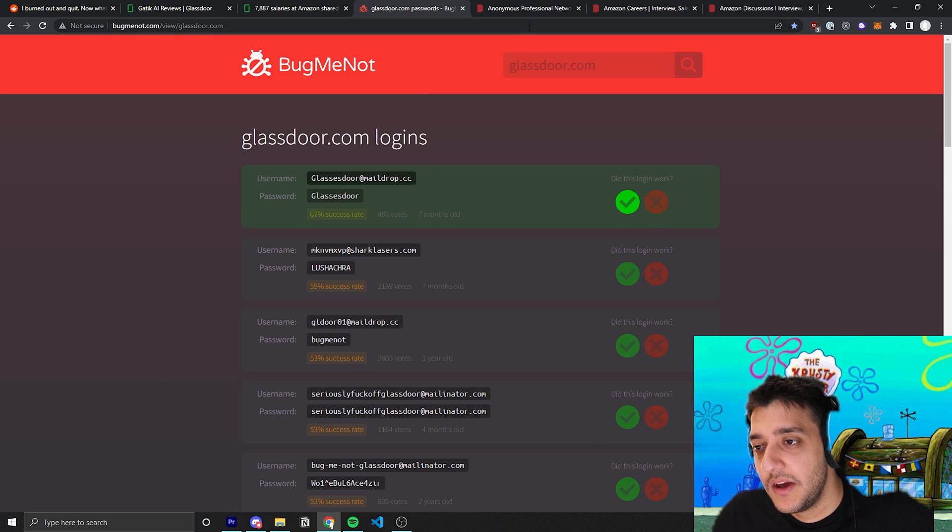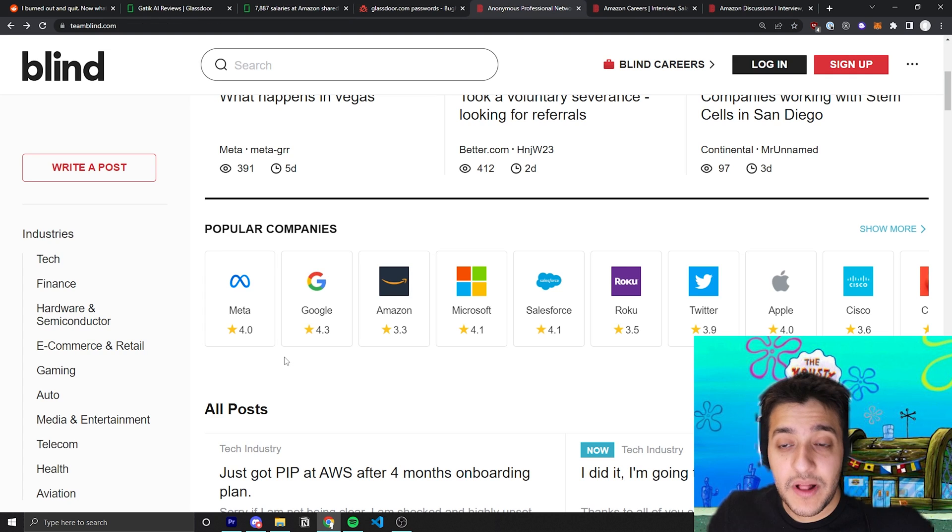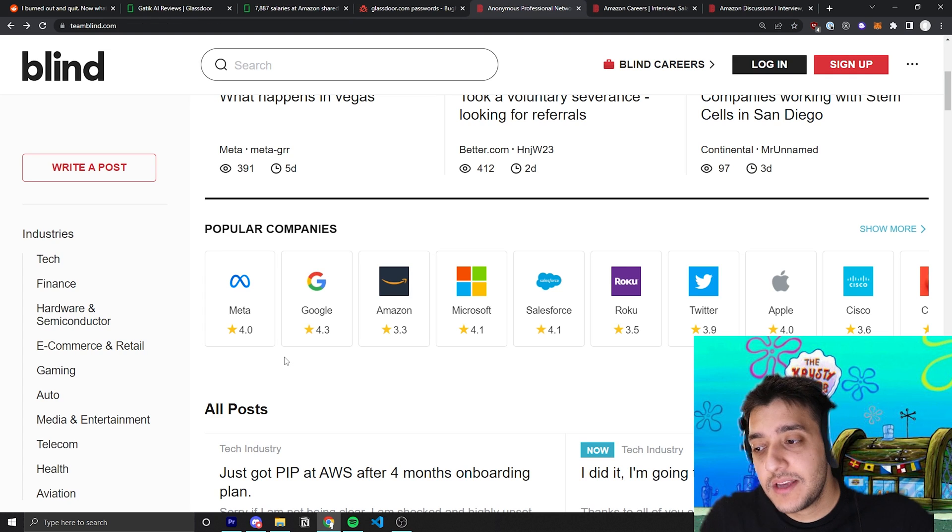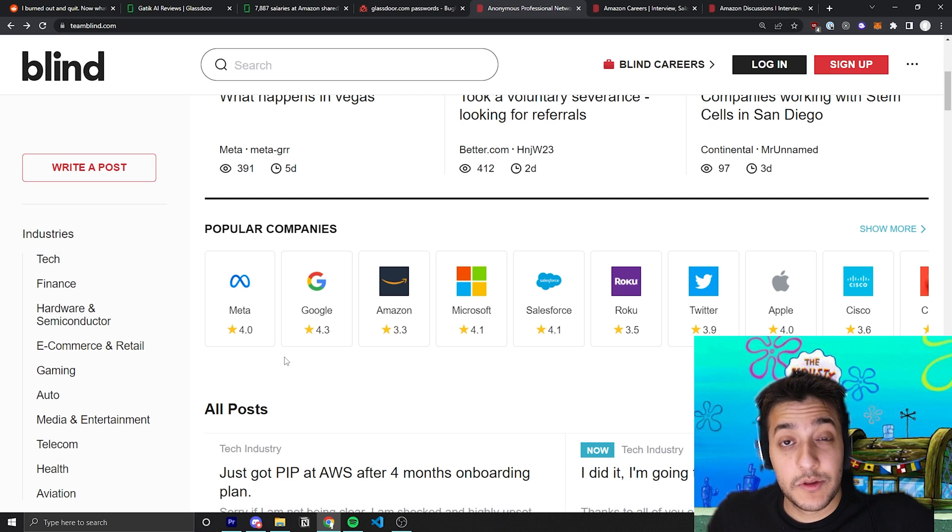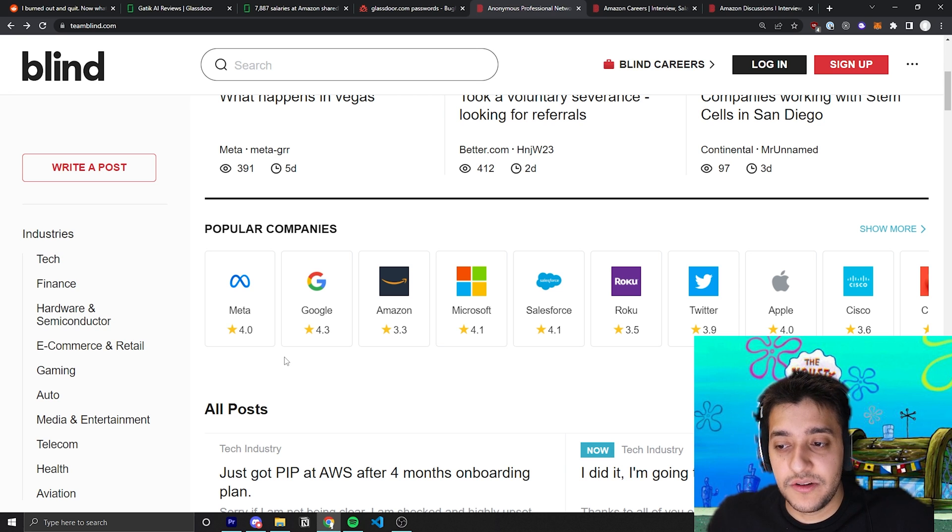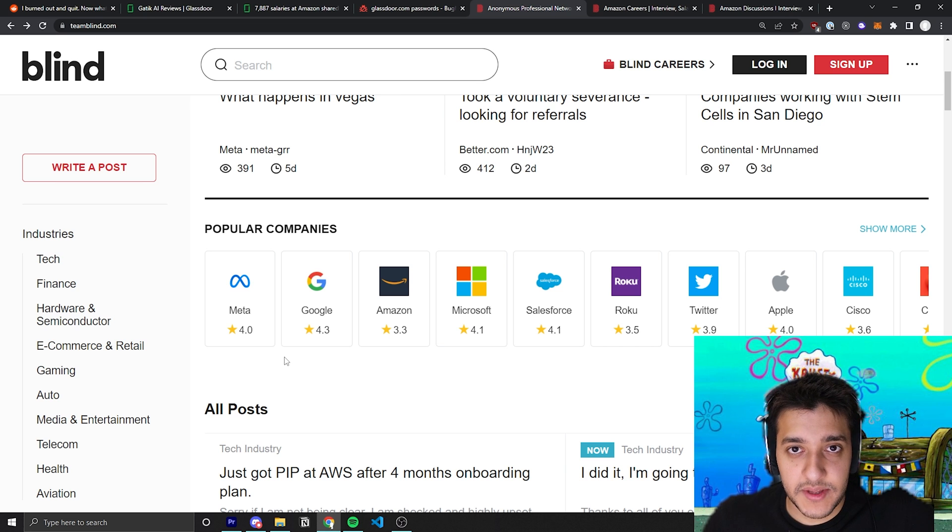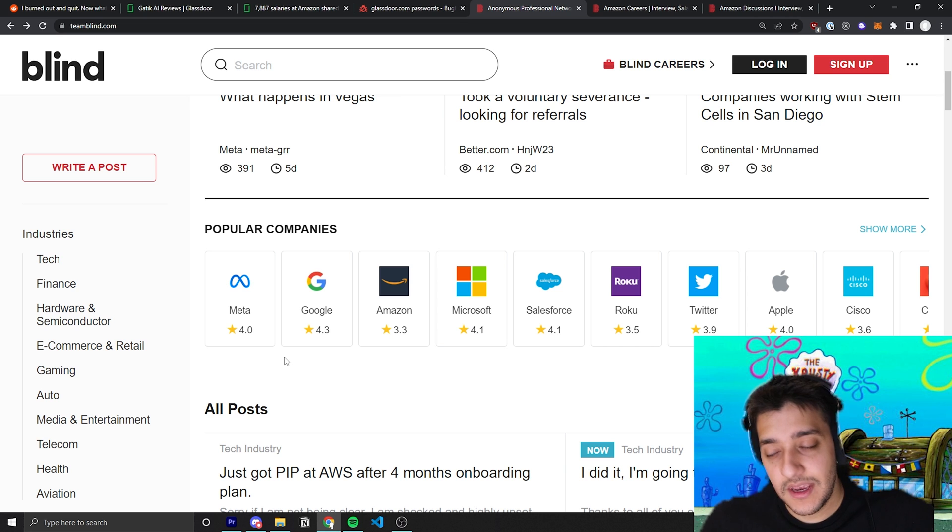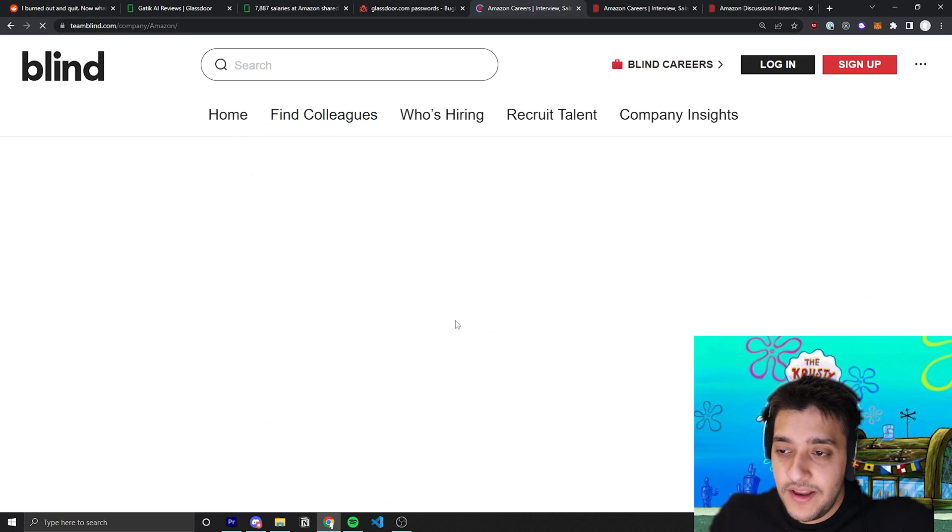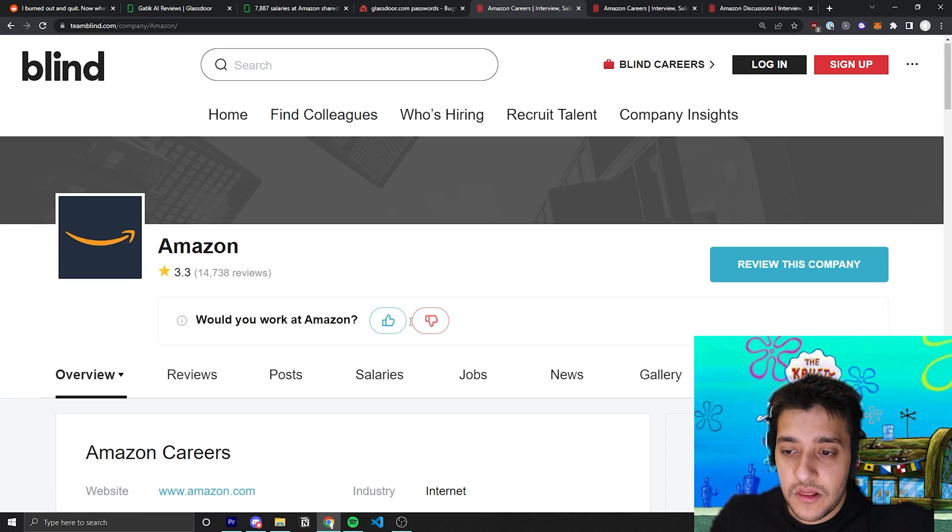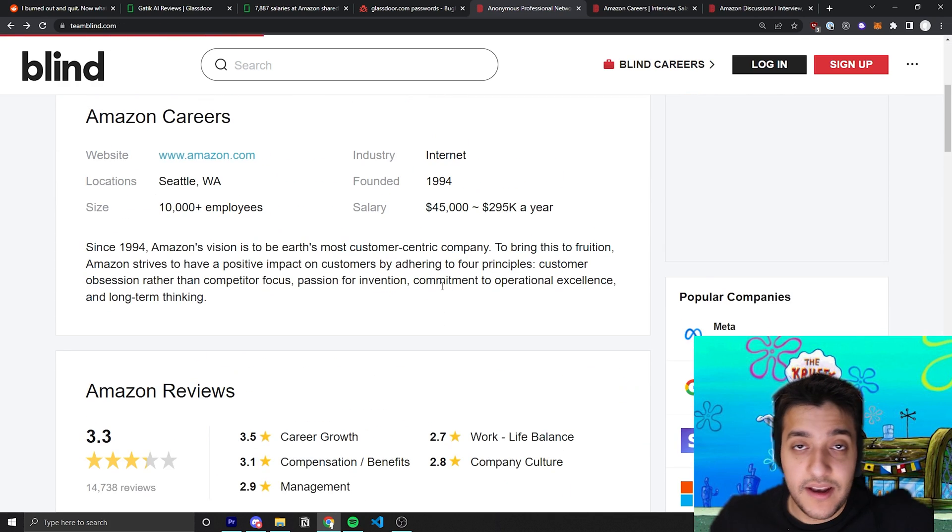The next one is Blind, and Blind is really cool because they make everyone sign up with their work email. So it's sort of hard to fake being an employee at one of these companies unless you're able to get a hold of a friend's email that works at this company.